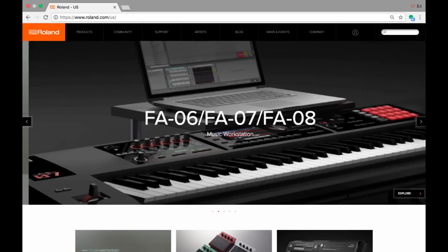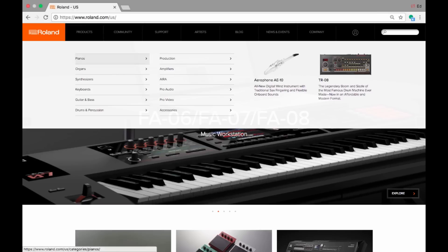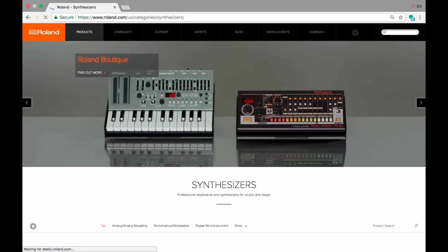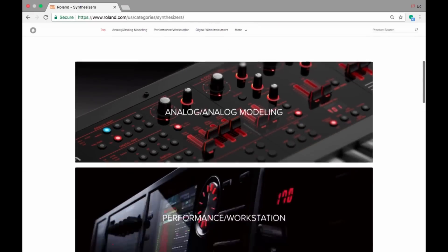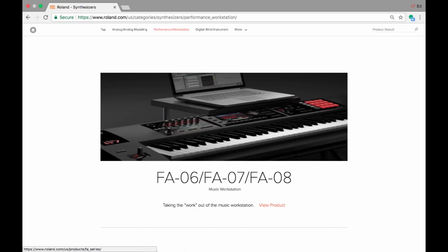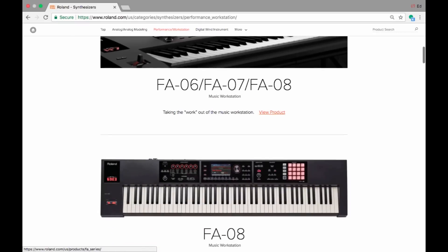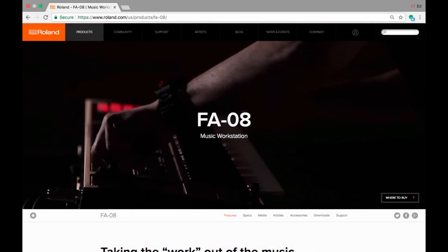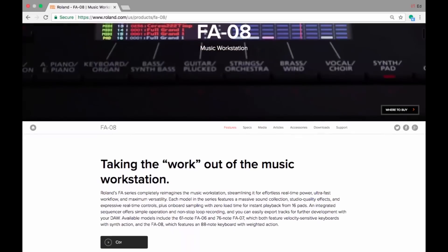Before we begin, make sure you have the necessary drivers inside your Apple computer. Let's begin by going to the Roland website. I'm going to go to Products, then Synthesizers. Once in Synthesizers, I'm going to go into the Performance Workstation section and go into the FA06, FA07, or FA08. Let's choose one of the models now and get those drivers that we need.